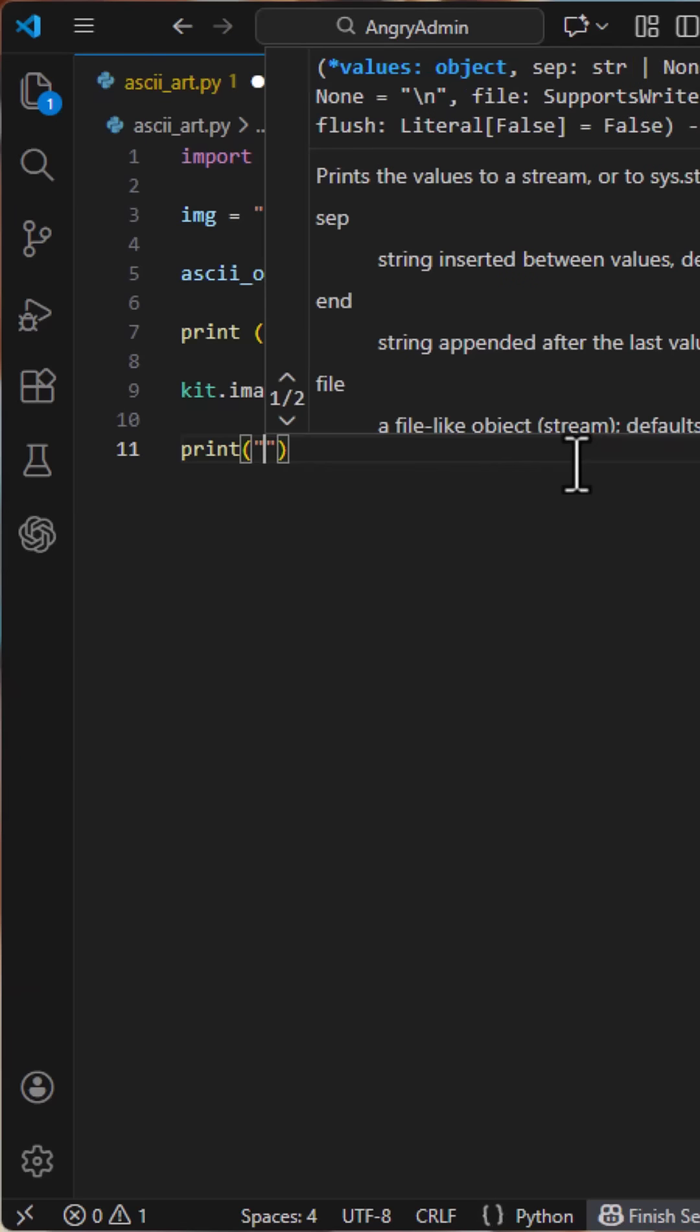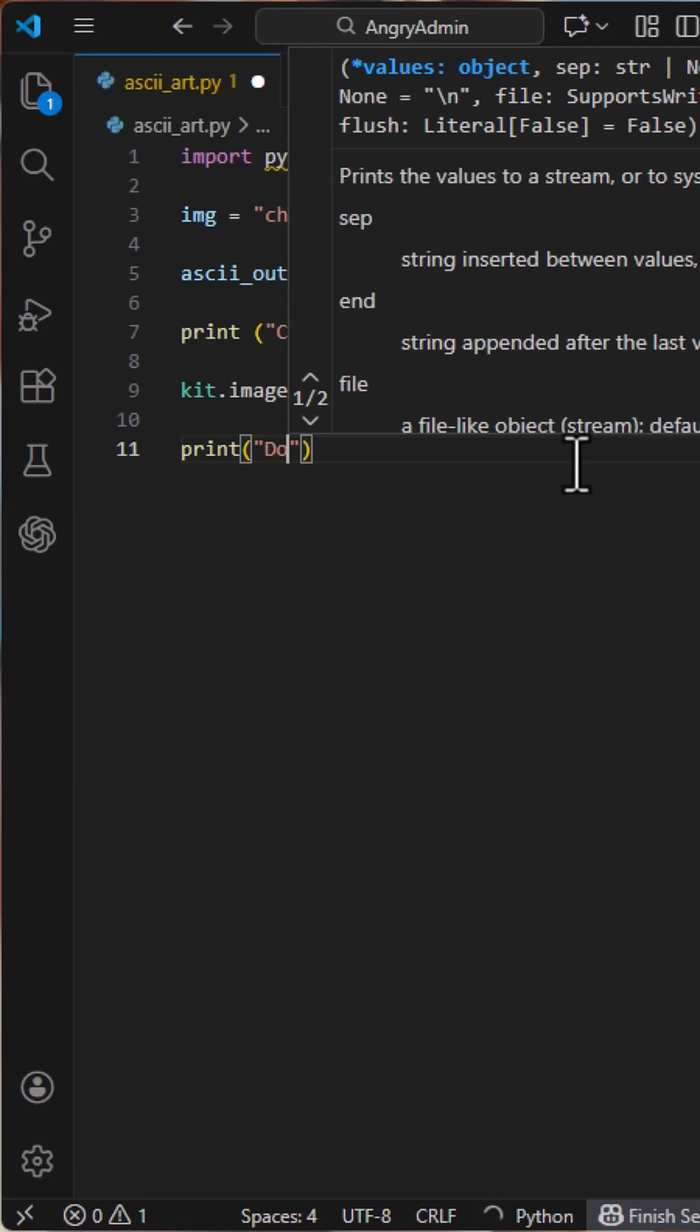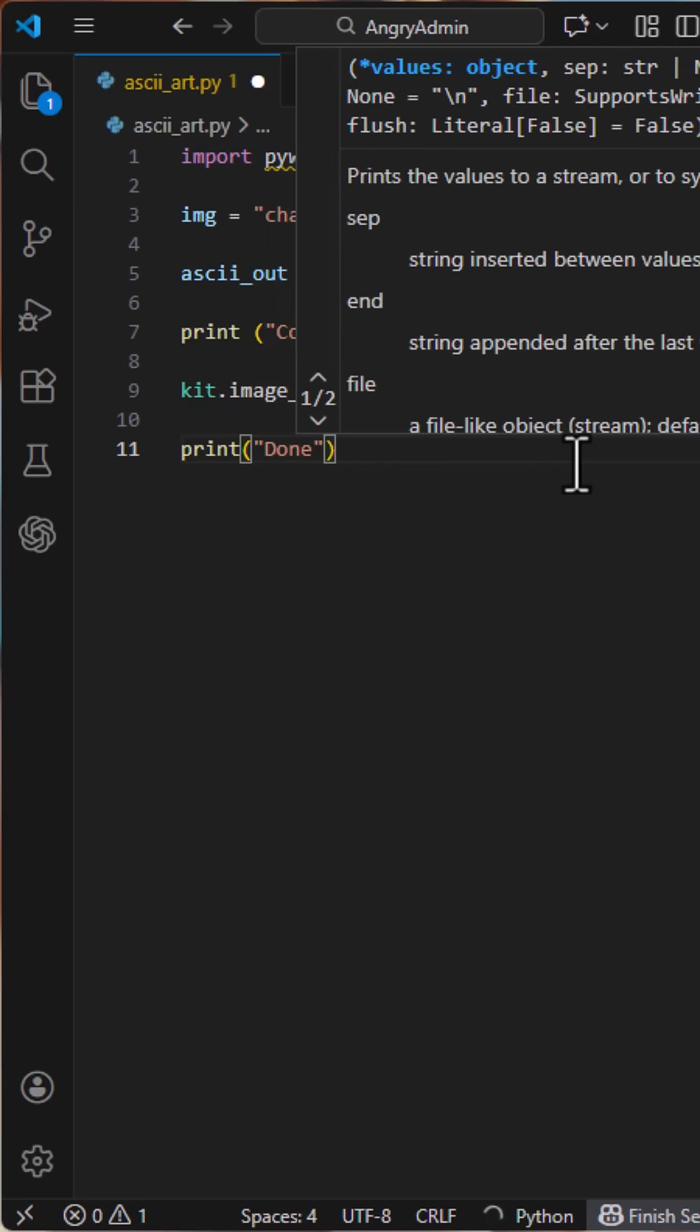Now run it. When it finishes, you'll see a new text file appear. Open it in any editor or terminal, and boom, ASCII art.